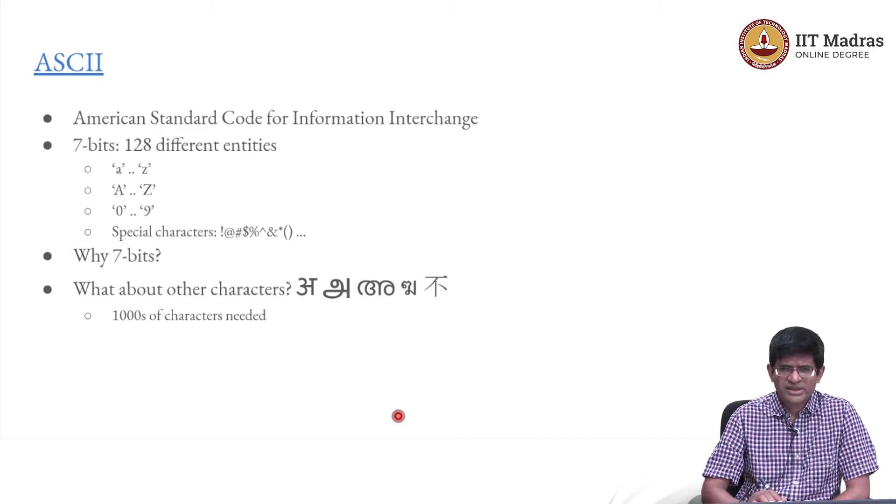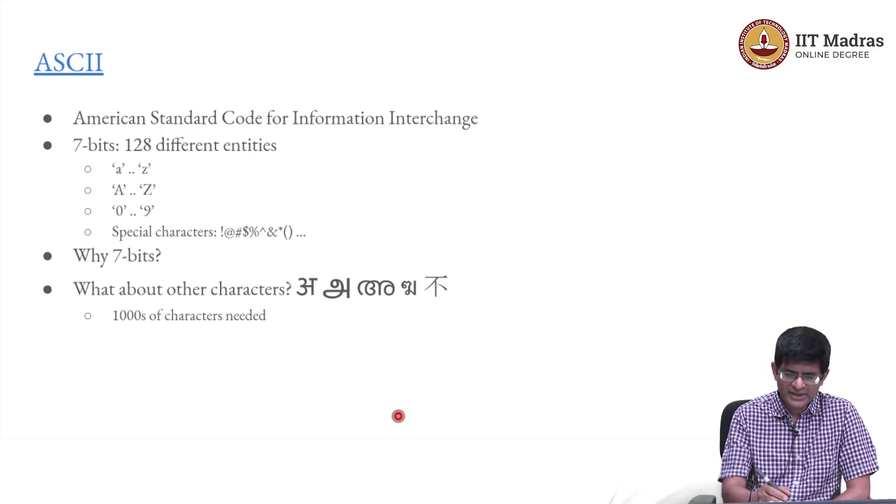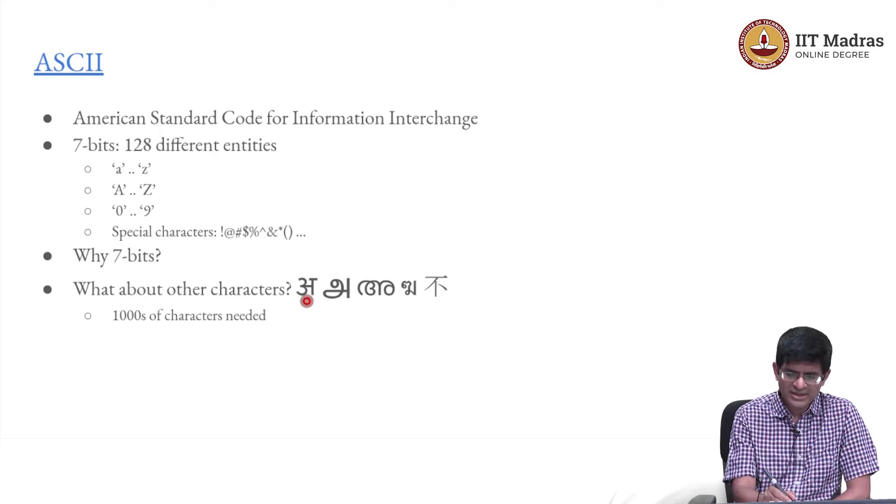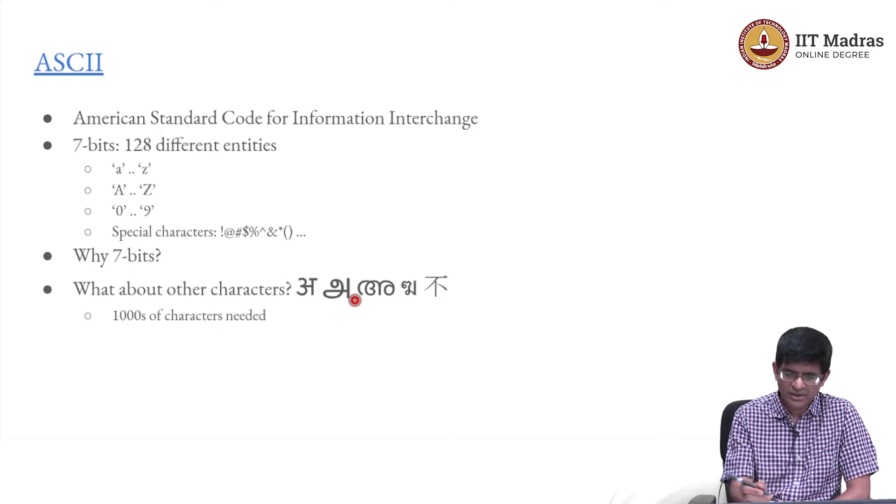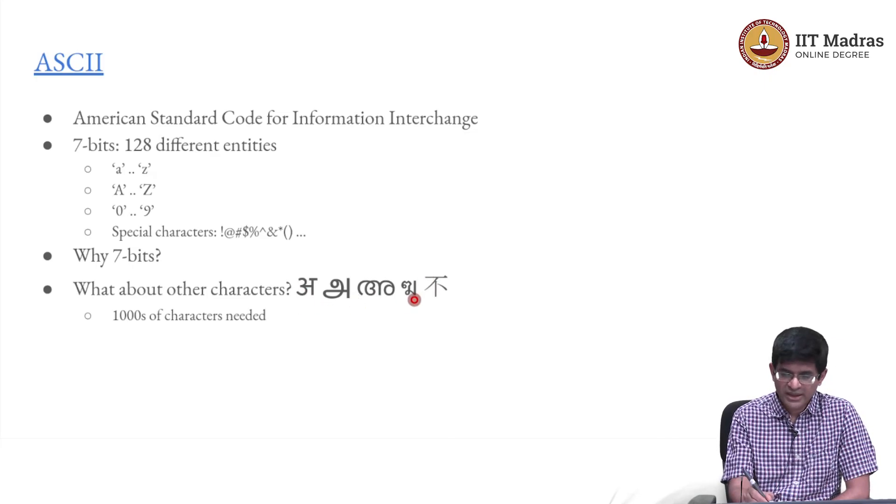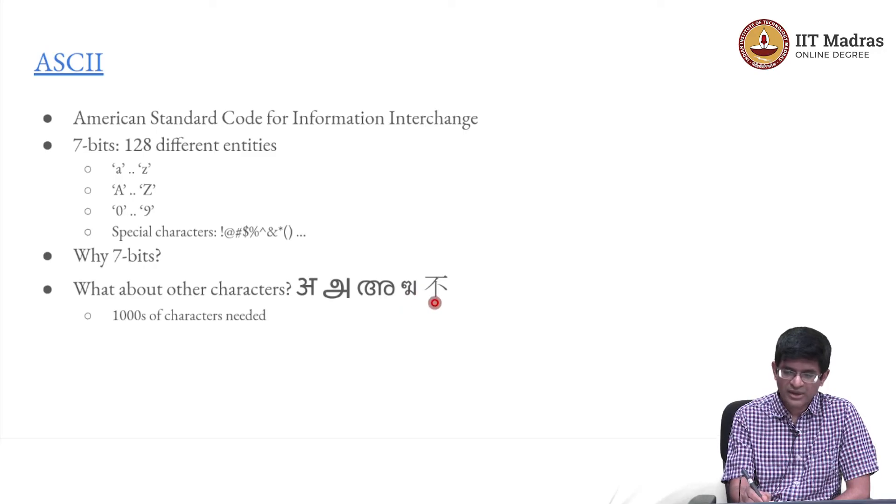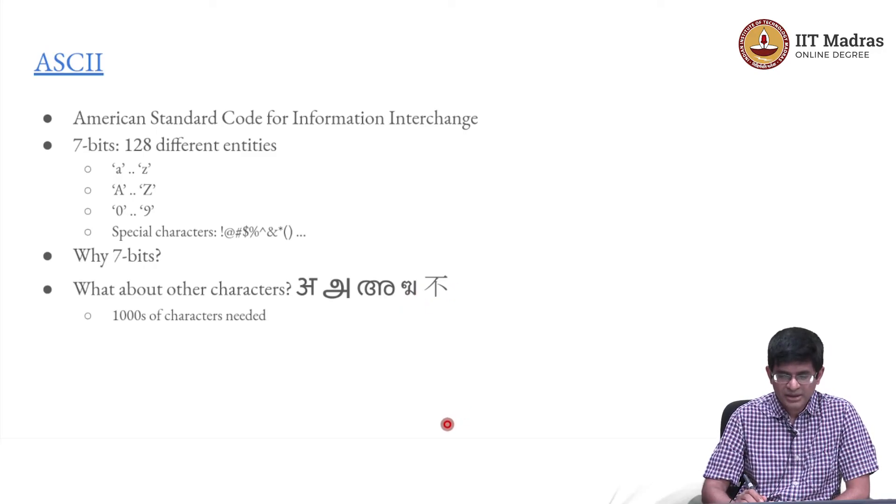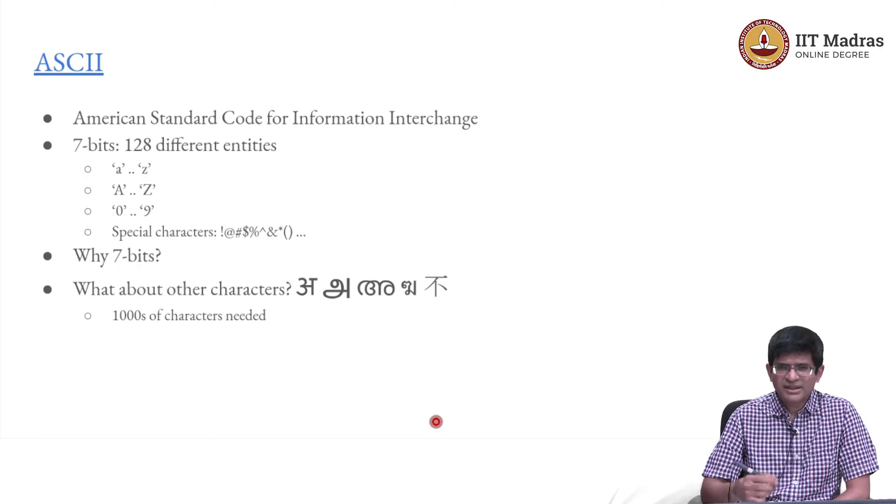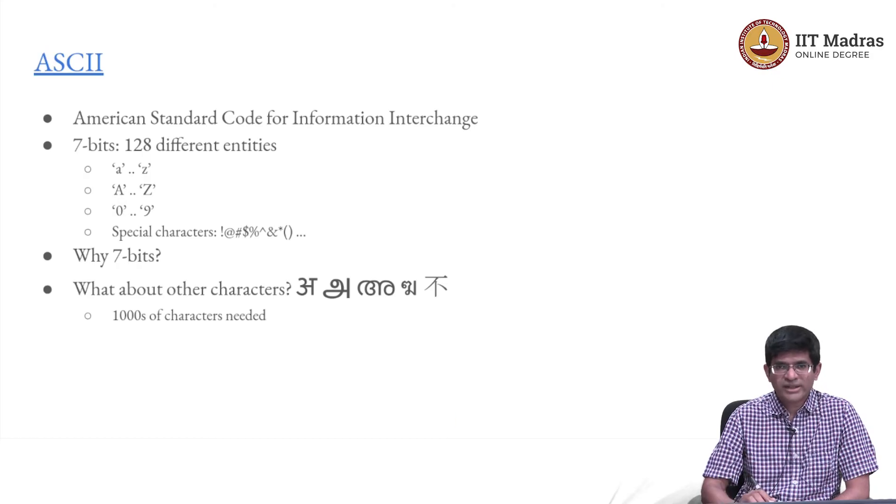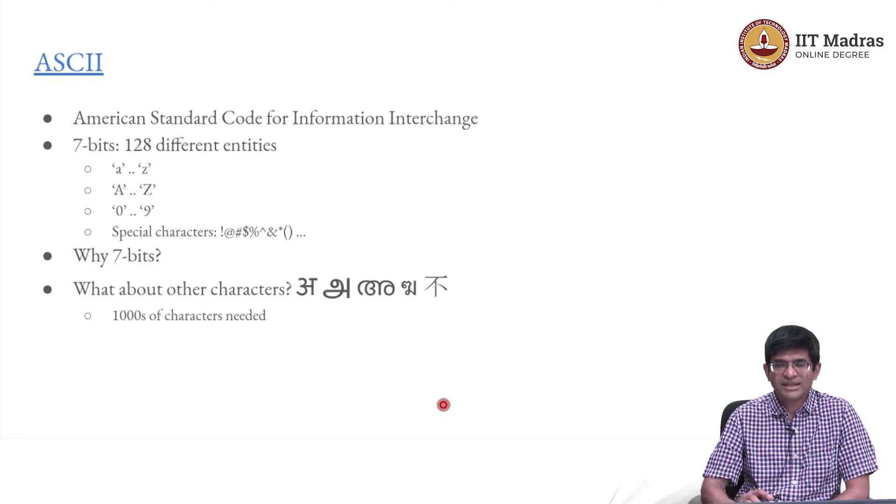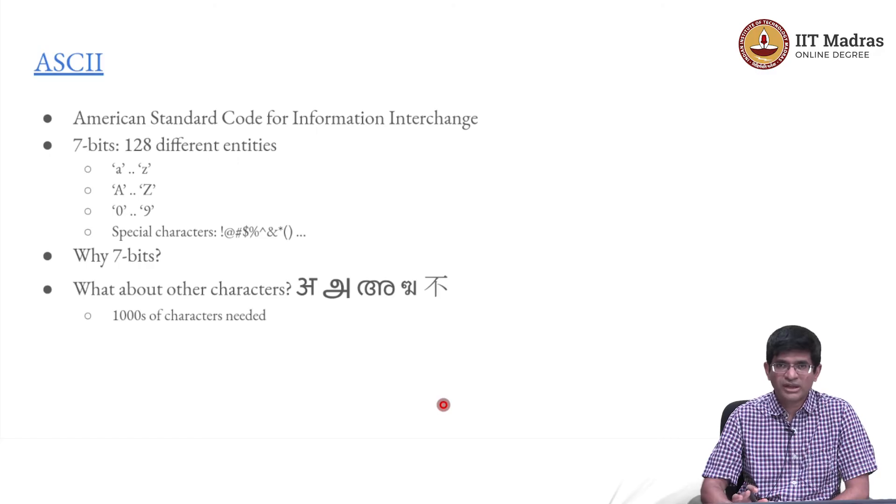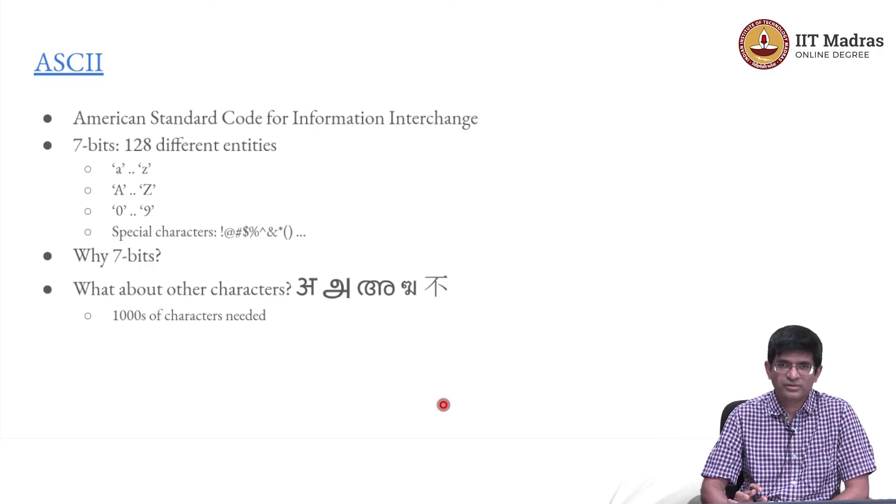But there are a lot of other languages. For example, within India itself you have Hindi, you have Tamil, you have Malayalam, outside India you have Thai, you have Chinese, Japanese, various other languages. You start adding all of these together and you find very quickly that 256 is just not going to cut it. You need thousands of characters to be represented.